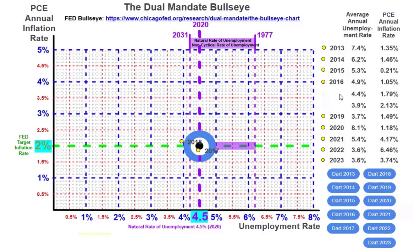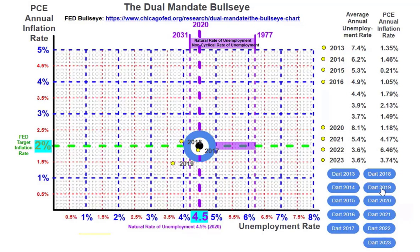In 2019, the unemployment rate was 3.7%, again beyond full employment, and the inflation rate was 1.49%. During those three years of Trump's presidency, we were close to what's considered full employment and the federal target inflation rate of around 2%. Then 2020 was an anomaly — this is where COVID-19 broke out in the United States, starting at the beginning of February 2020.